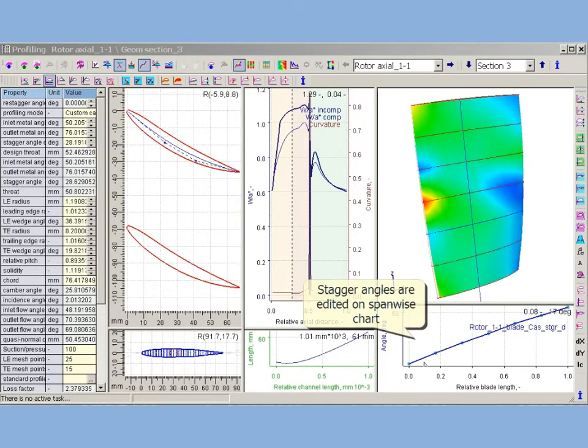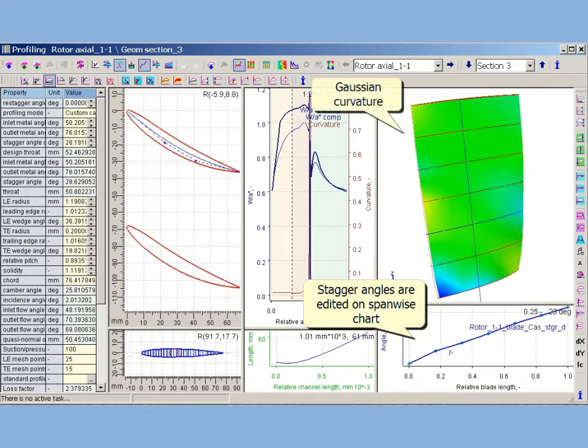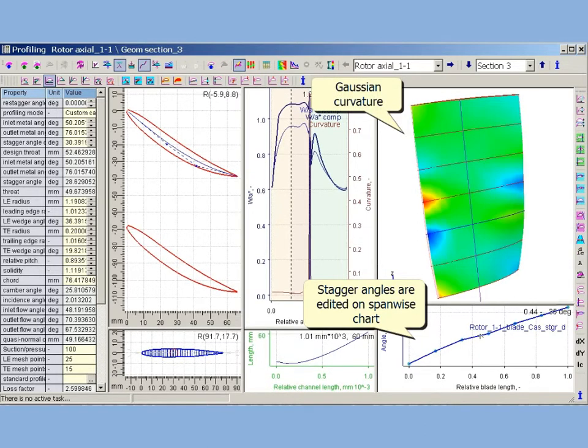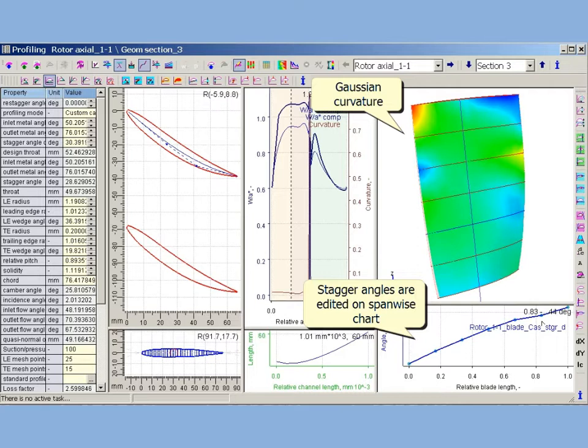Here the stagger angle in a number of sections is changed using span-wise distribution chart. User can see in real time how changing profile parameters influence surface curvature. Color contours display how Gaussian curvature changes.